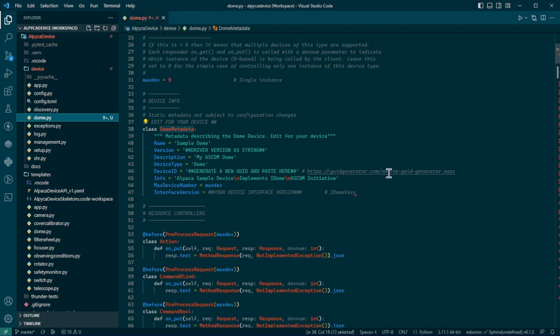And I've left a URL for an online GUID generator. You just generate one and put it in there. So there it all is. You can probably figure this out. I should also point out that max dev would be zero unless you are going to support multiple instances of this dome device.